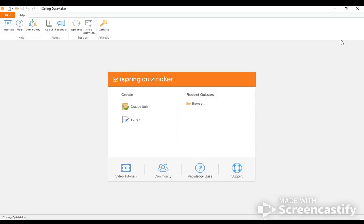Hi, it's Technology Laura and today I'm going to talk to you about integrating iSpring QuizMaker. So let's get started.